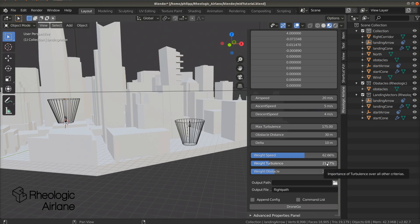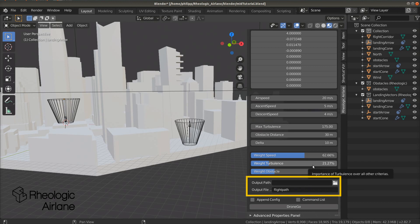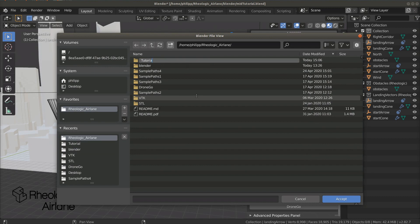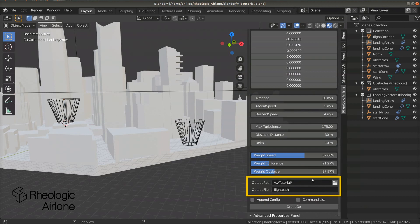Before we can finally start the computing, we have to set the output folder and the flight path's name. To set the folder, press the folder icon in the line output path. You can create a new folder by clicking on the create new directory icon. Choose your folder and press accept. Enter a name for your flight path in the line output filename and press enter.